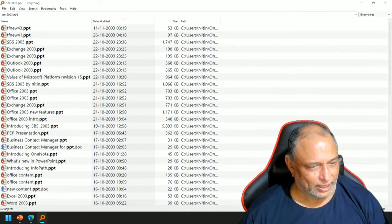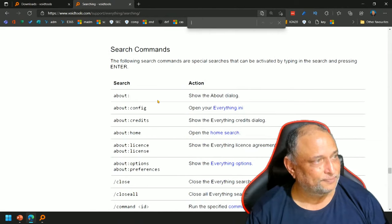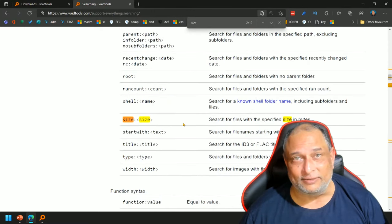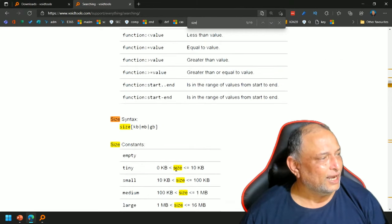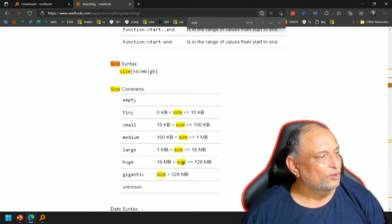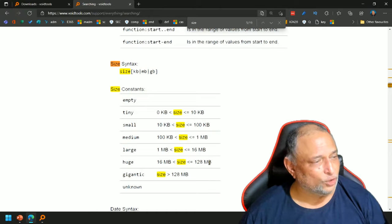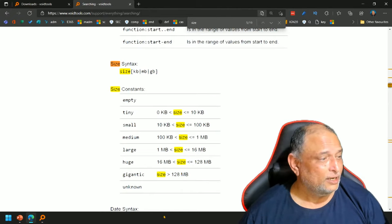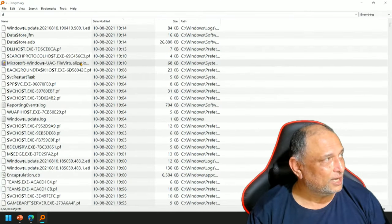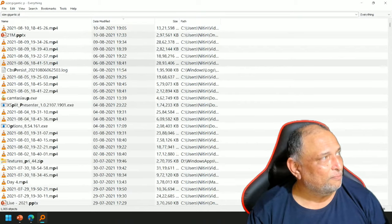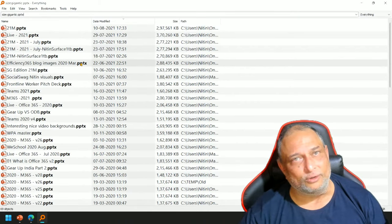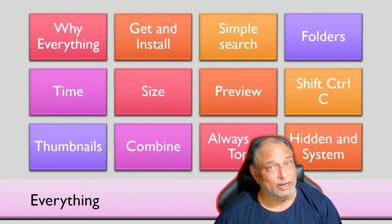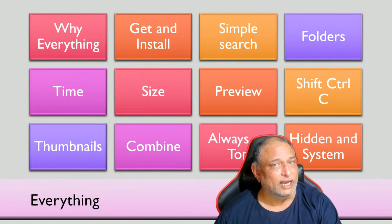Similarly for size also it has options. You can have different types of syntax based on size. You don't have to know the exact size. For example, if you want to see something between 16 MB and 128 MB, you just say huge. So if I want to know my presentations which are very big, I don't know the exact size - I type size colon gigantic and PPT X. You see I have many PPTs which are 290 MB and so on. Another nice thing - these can be combined with each other, so you can say time 2003 size gigantic - also possible.